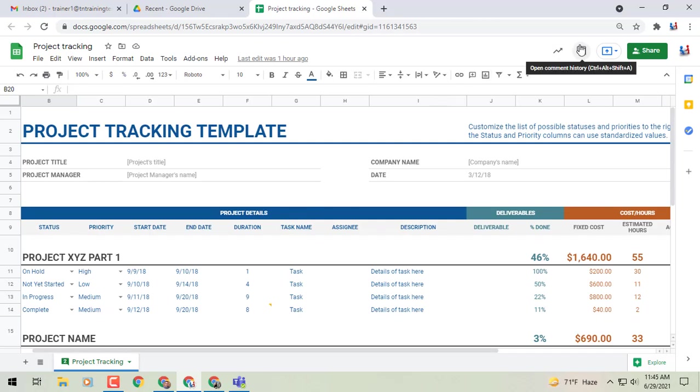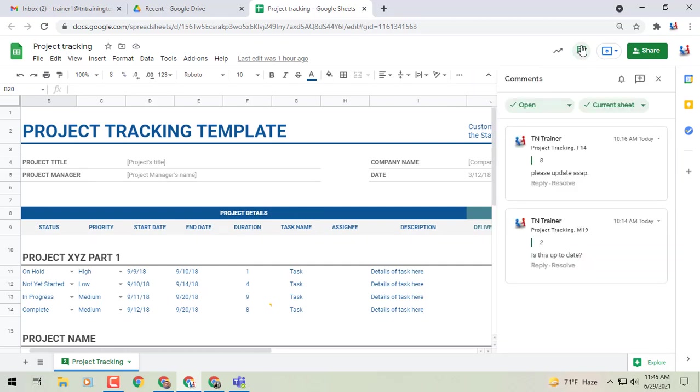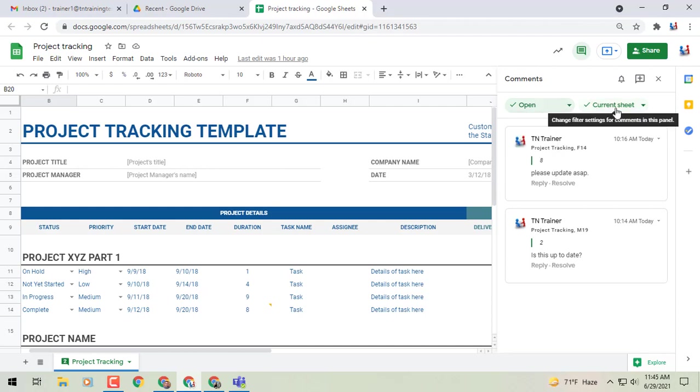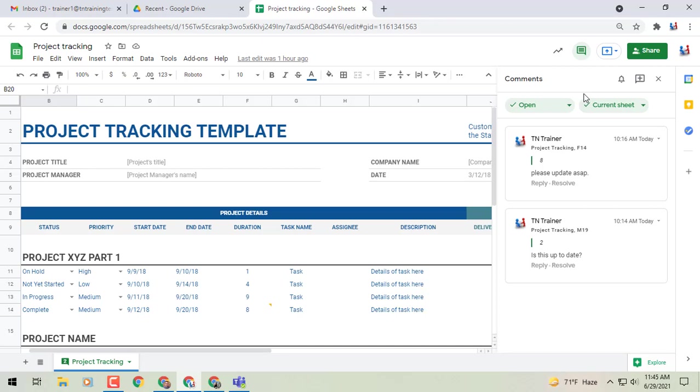We can also go to the upper right corner of our screen, click on the comment history button, and it's going to pop out another couple of things. First off, you'll be able to see that there's another couple of filters that we can add here for all comments, regarding me, open, resolved, and then I can look on all sheets or just the current sheet that I'm on if I want to do that.